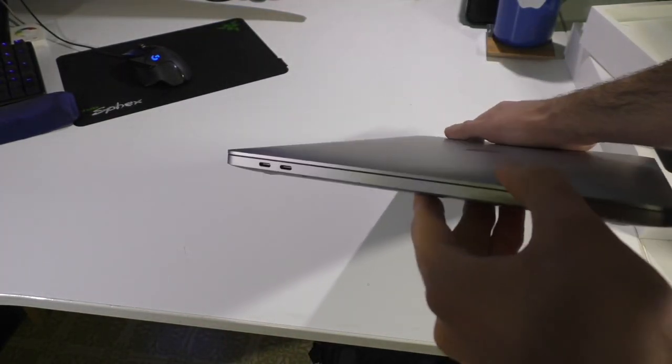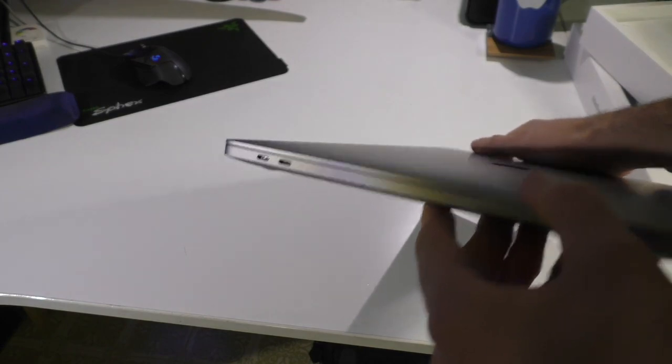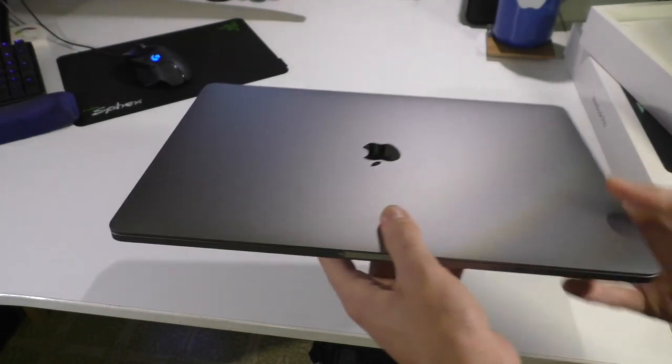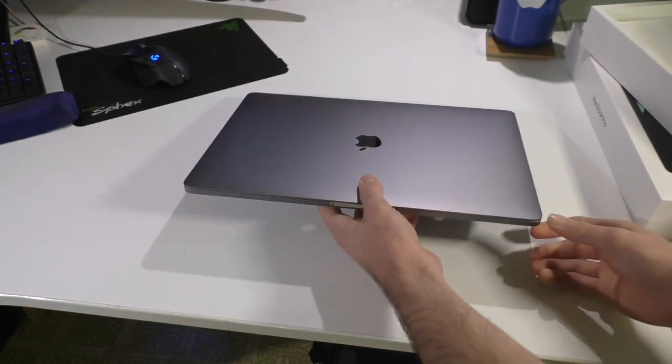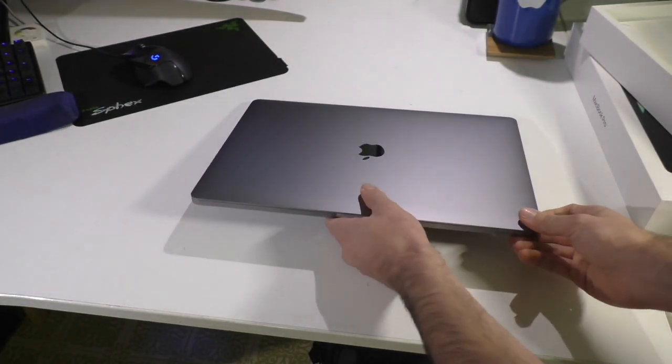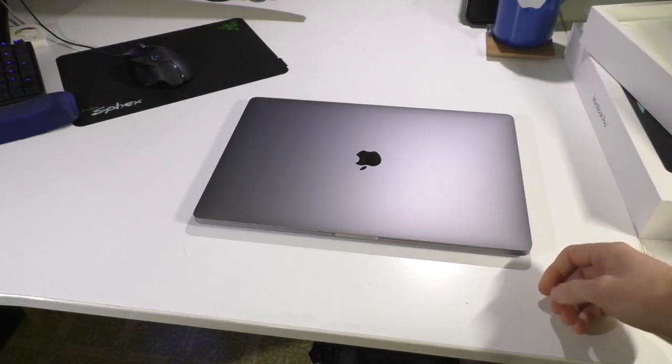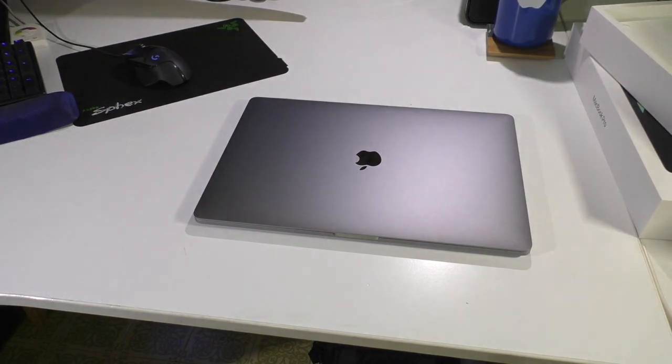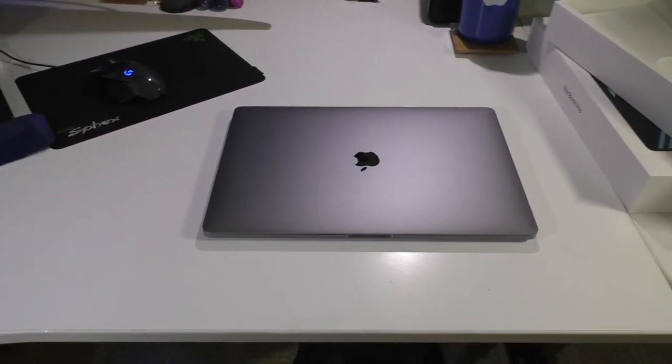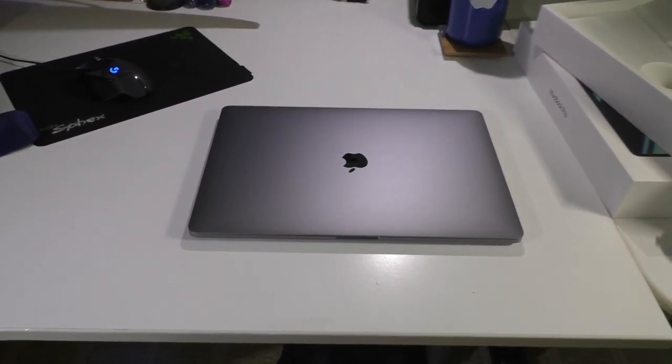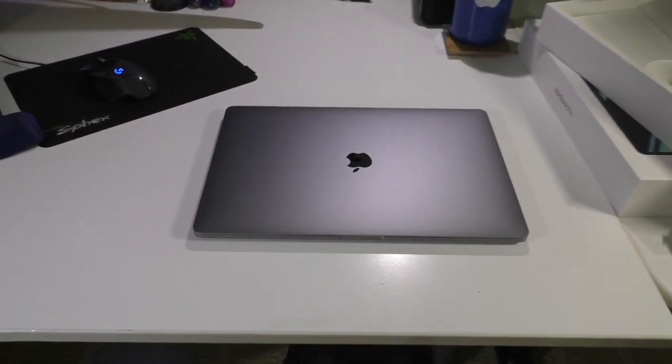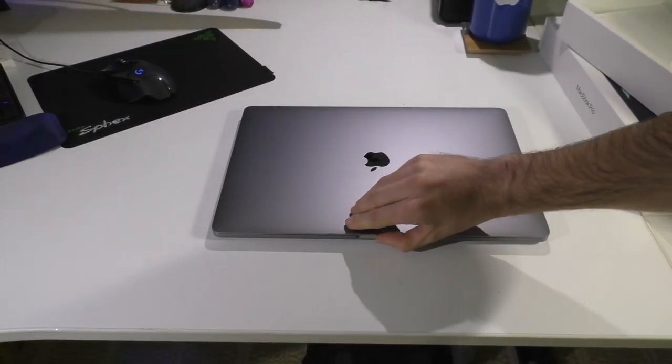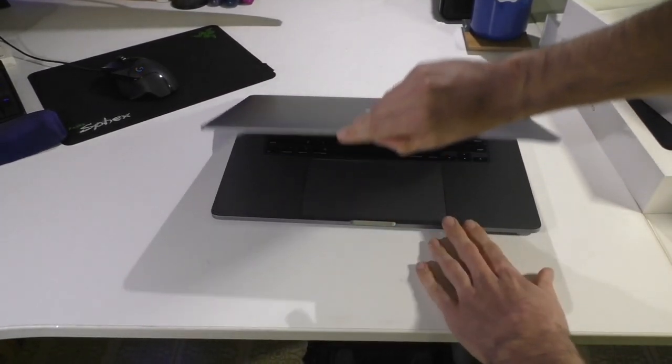But, of course, we still have just our regular Thunderbolt 3 ports and a headphone jack. We do not have an SD card slot. That is the only thing that I think that they missed the mark on with this machine. Otherwise, they pretty much fixed everything that was bad about the previous model. I just wish there was an SD card slot. Let's go ahead and open it up.